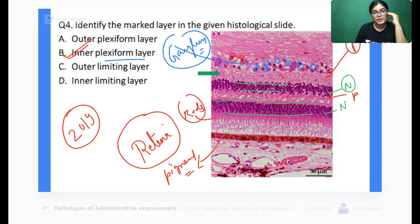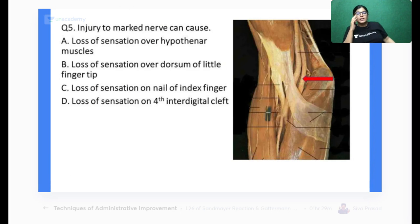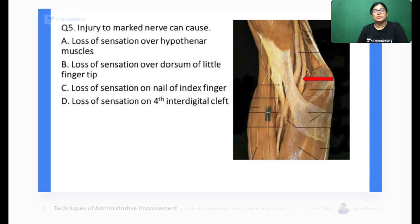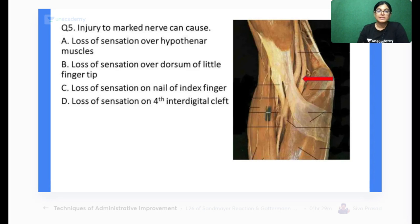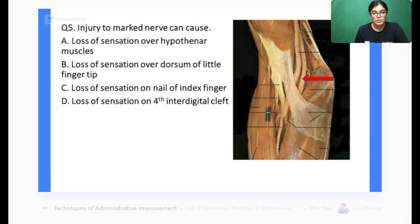Question 5: Injury to the red-arrow-marked nerve in this cadaver image can cause which of the following: loss of sensation of the hypothenar muscles, loss of sensation over the dorsum of the fingertips, loss of sensation on the nail of the index finger, or loss of sensation on the fourth interdigital cleft? Mark the correct answer — your time begins now.